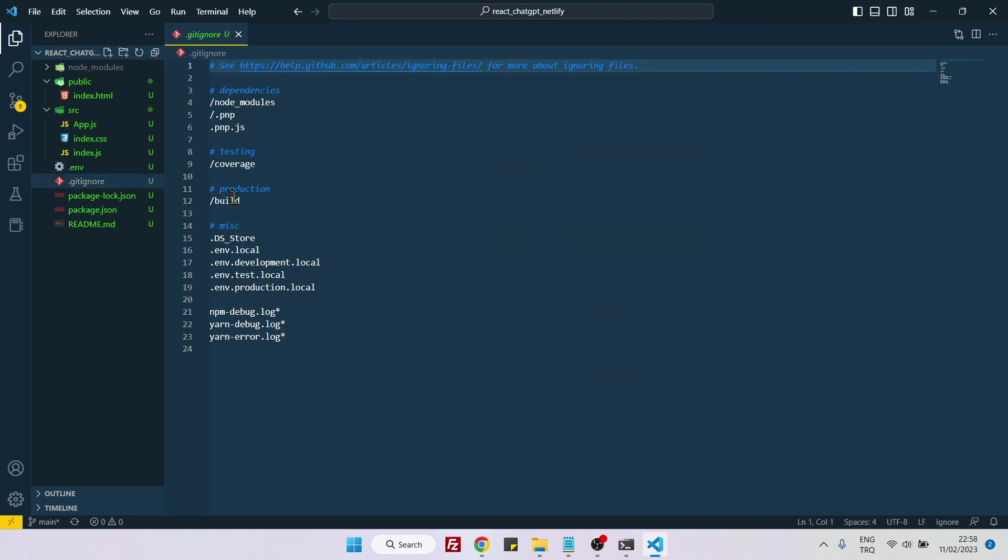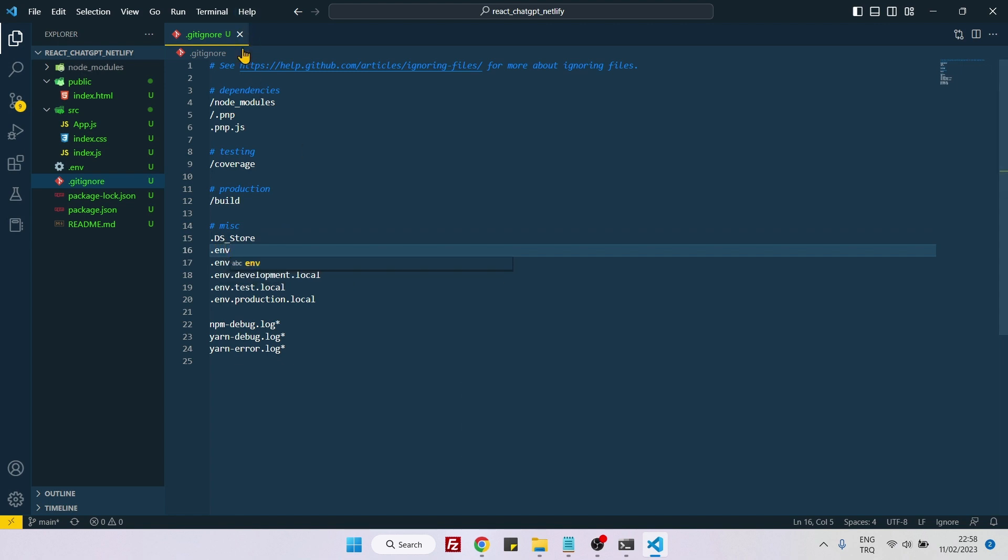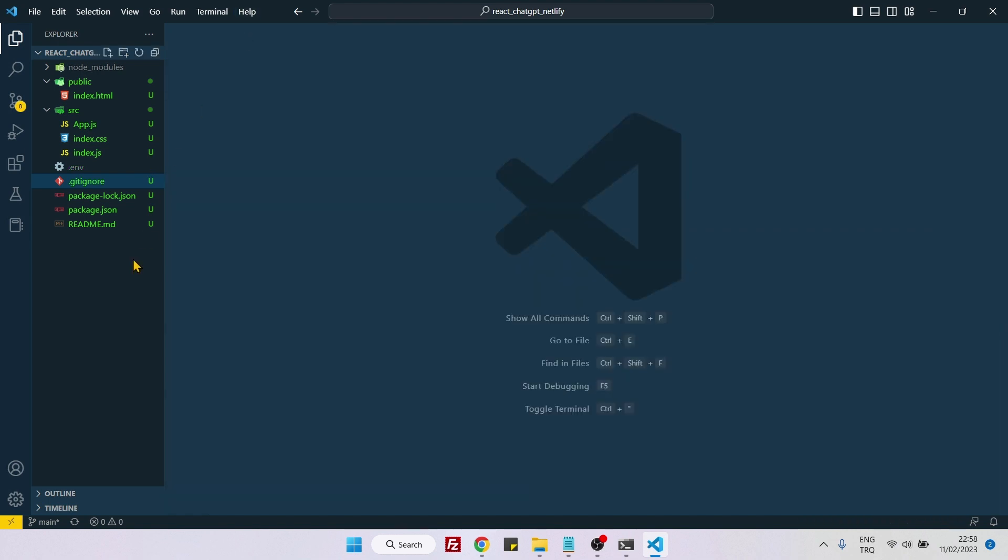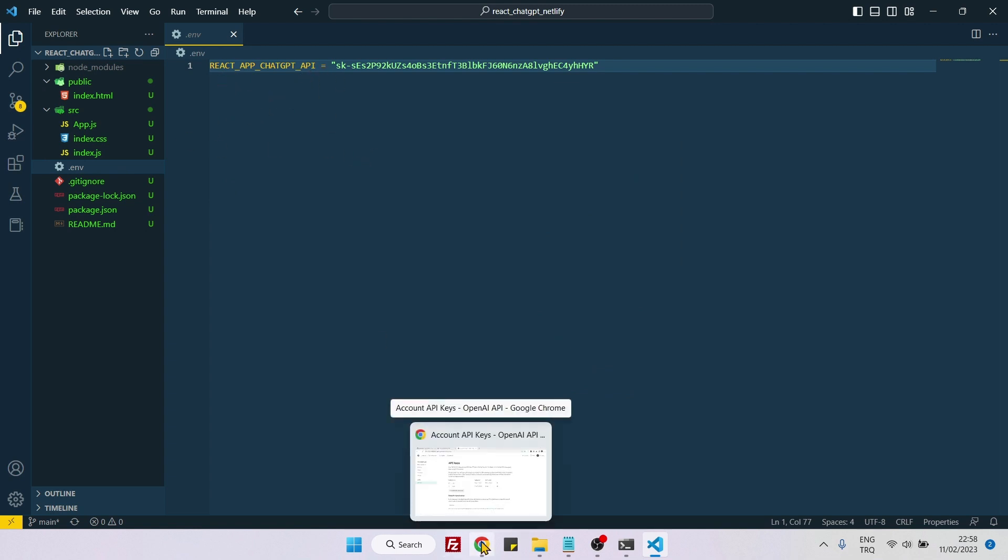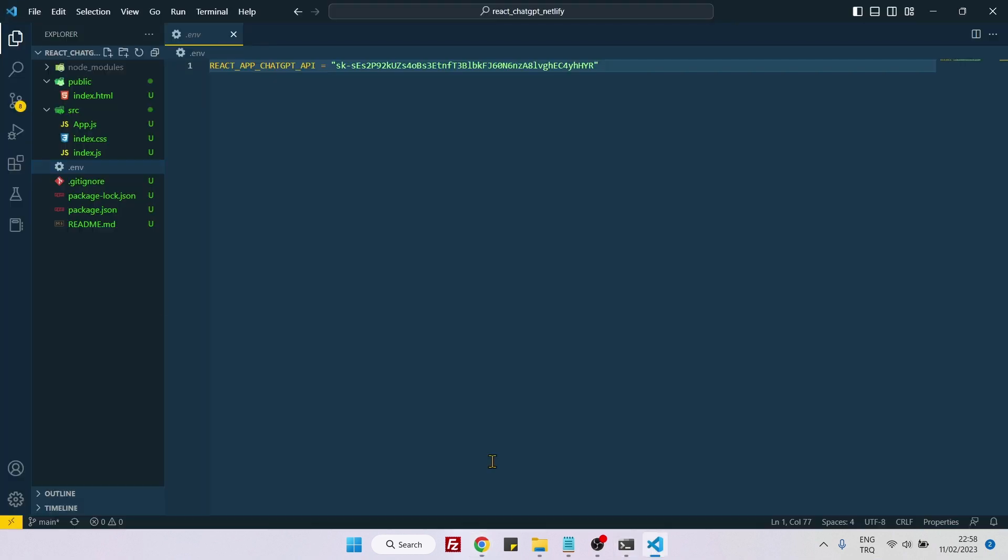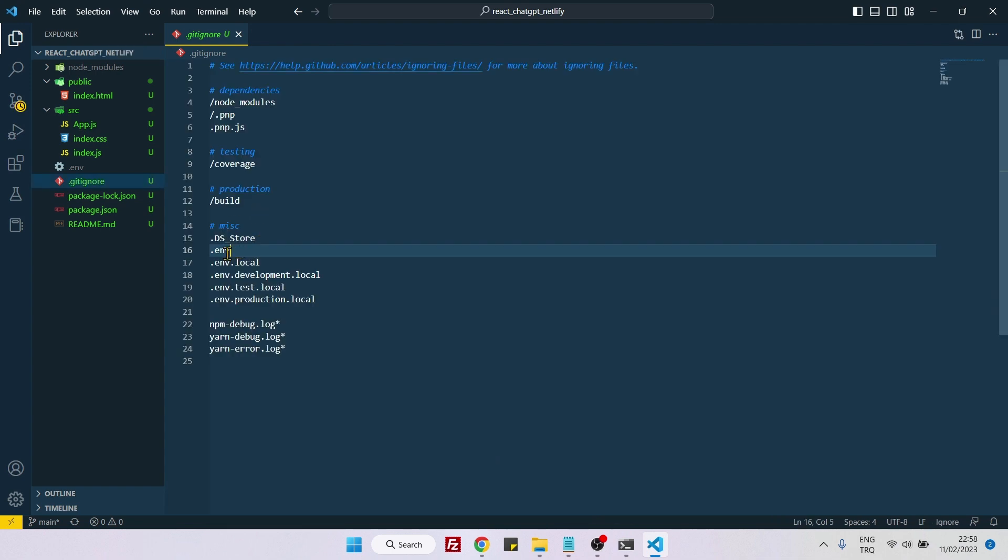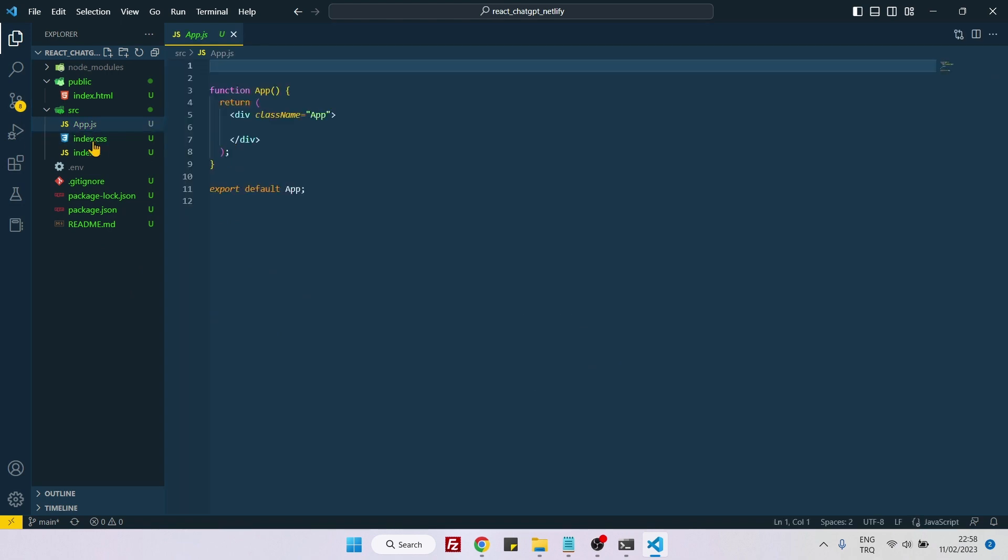Then go inside the gitignore file and paste .env as well. If you are not going to do that, it will cause a leak of your API keys, and for that reason OpenAI will rotate your keys. You need to be careful to add these to your gitignore file. Now we need to go to app.js.